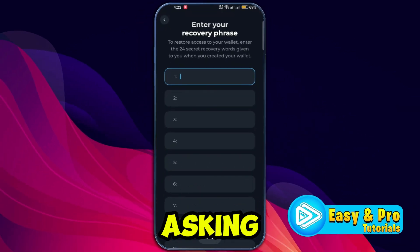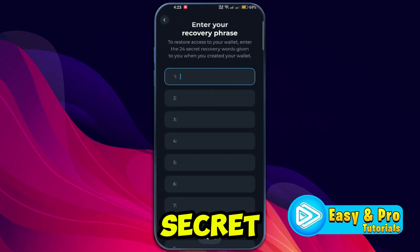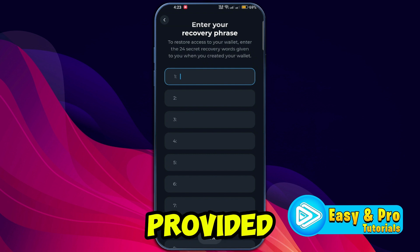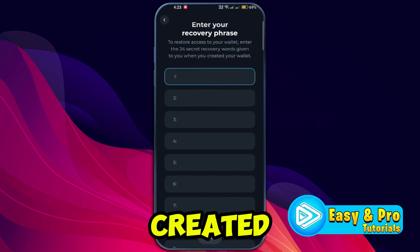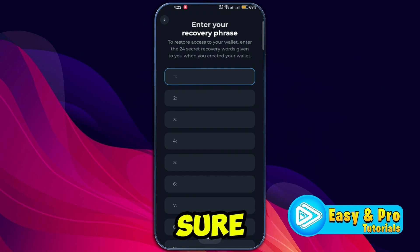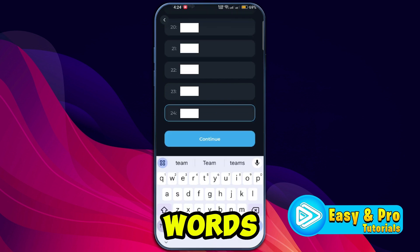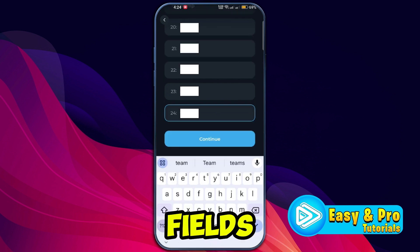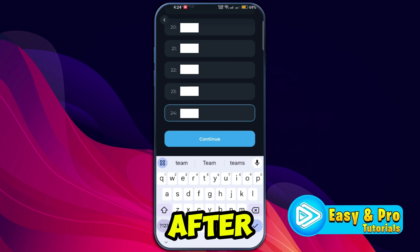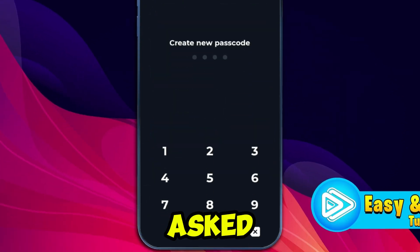You will see a prompt asking for your 24-word secret recovery phrase. This recovery phrase was provided when you initially created your Tonekeeper wallet, so make sure you've saved it. Enter your 24 secret words in the provided fields, being sure to input them in the correct order. After entering your recovery phrase, tap continue.